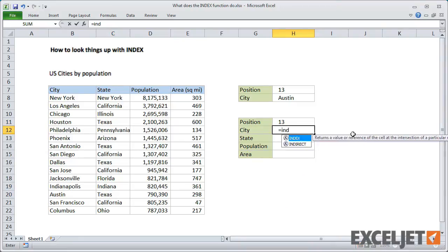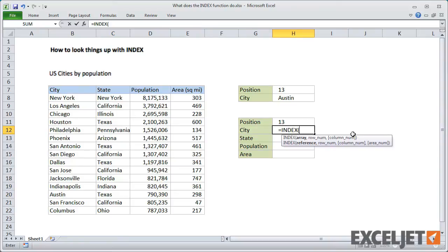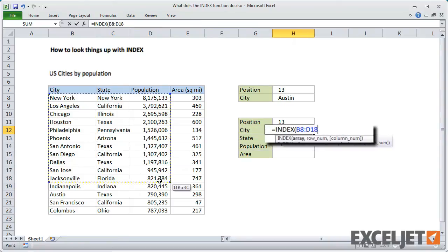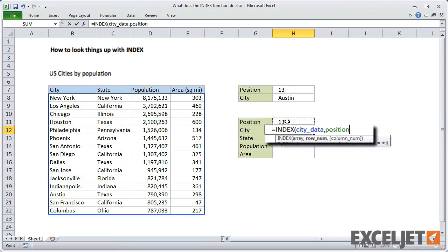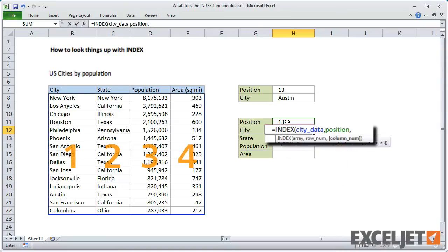Now I'll add the first INDEX formula to retrieve the city name. Because we're now using INDEX on a multi-column table, I need to add one more argument—the column number from which to get the city name. In this case, that's column number 1.